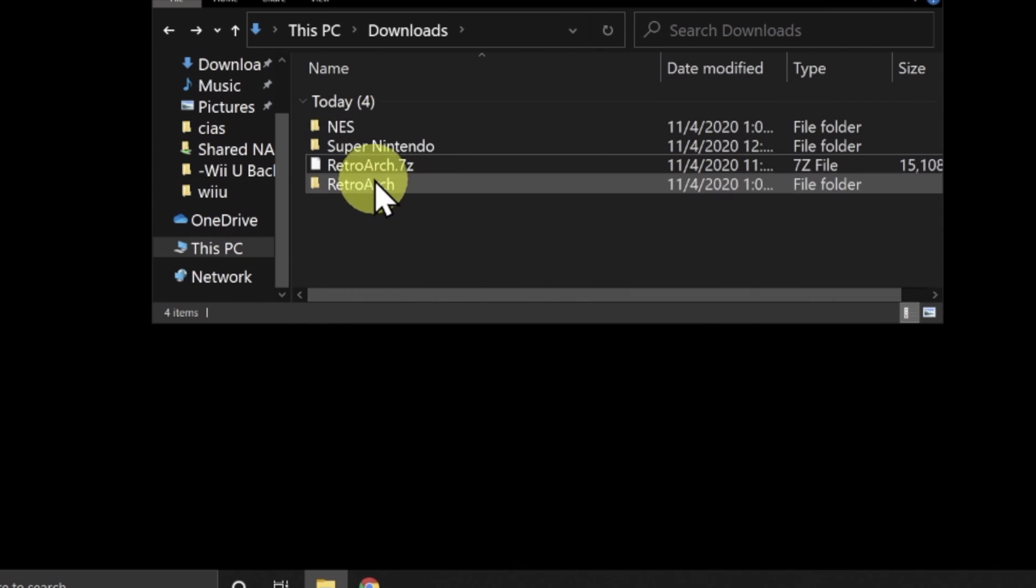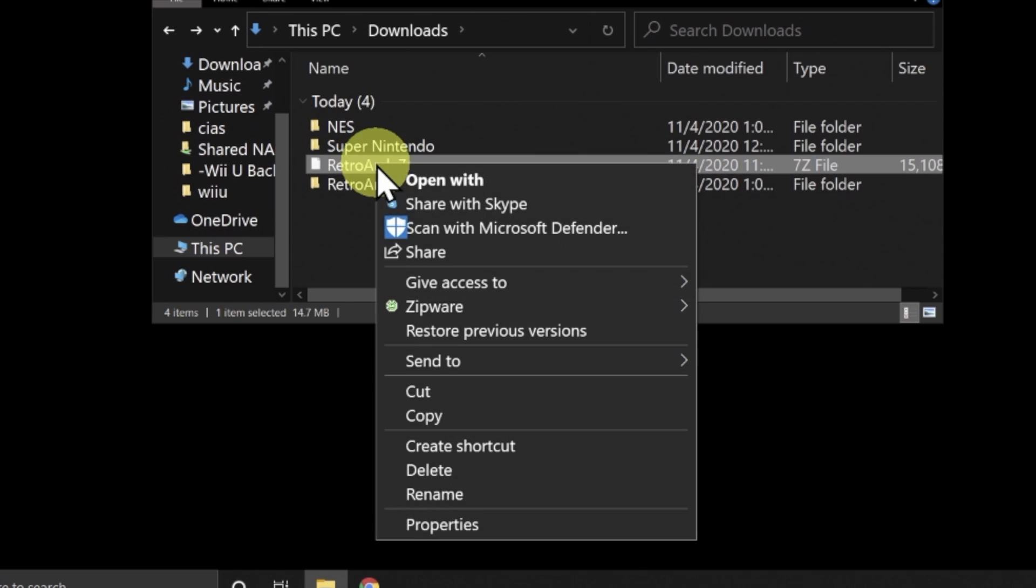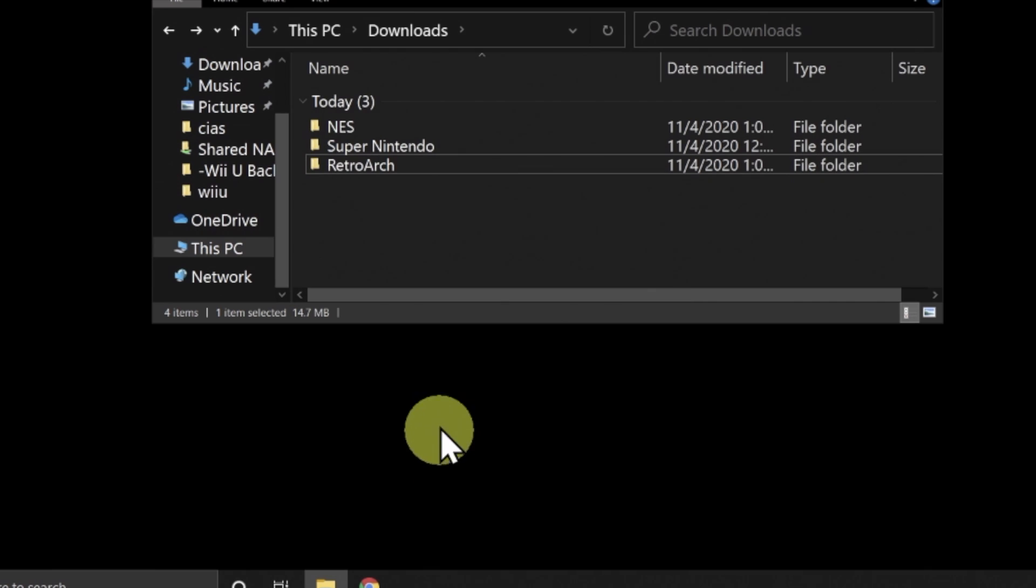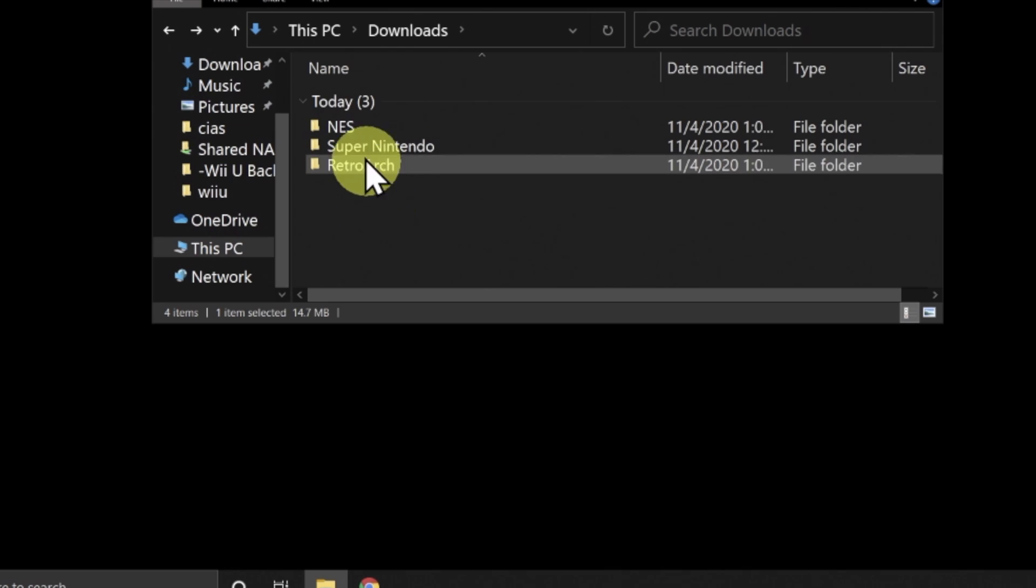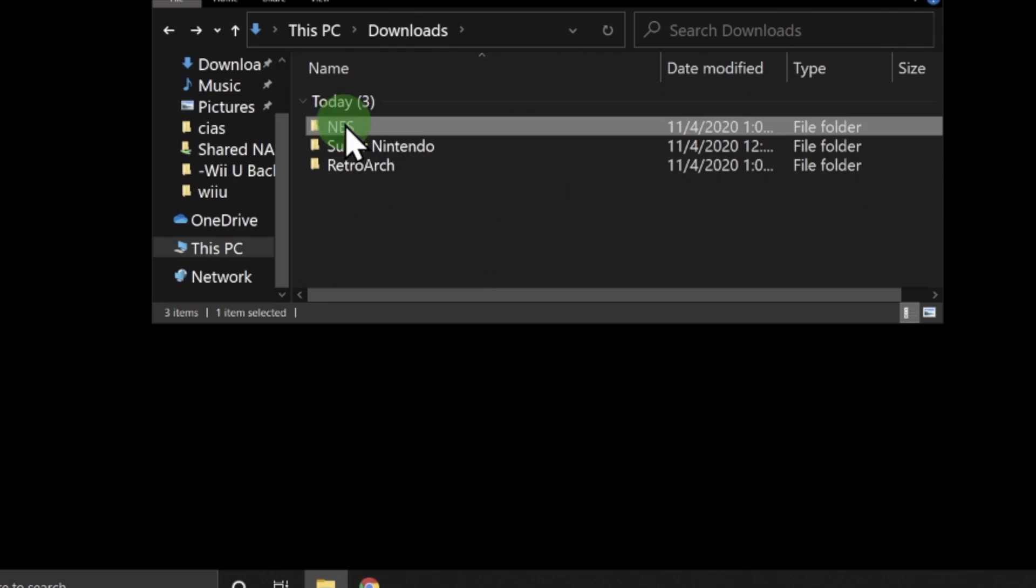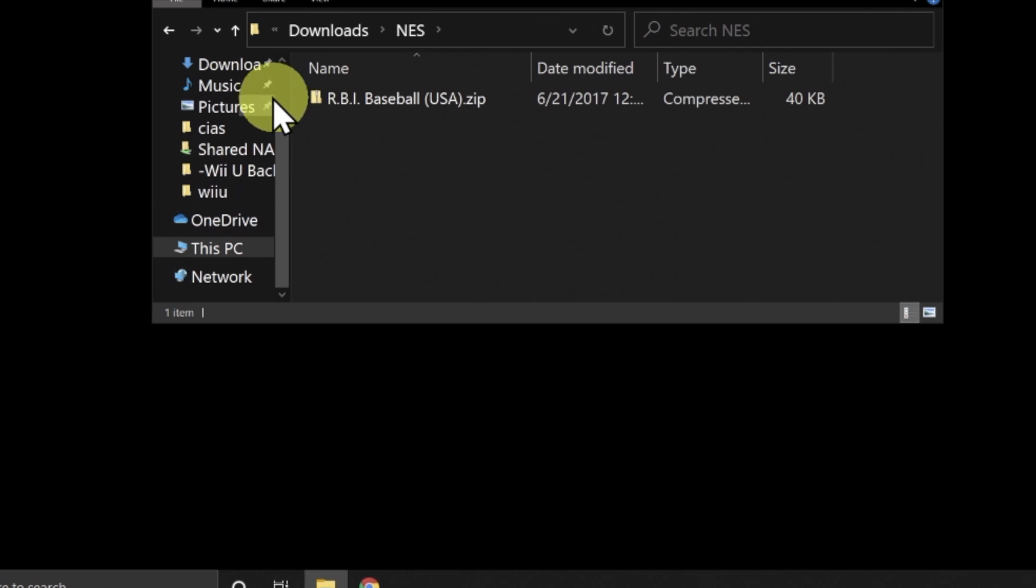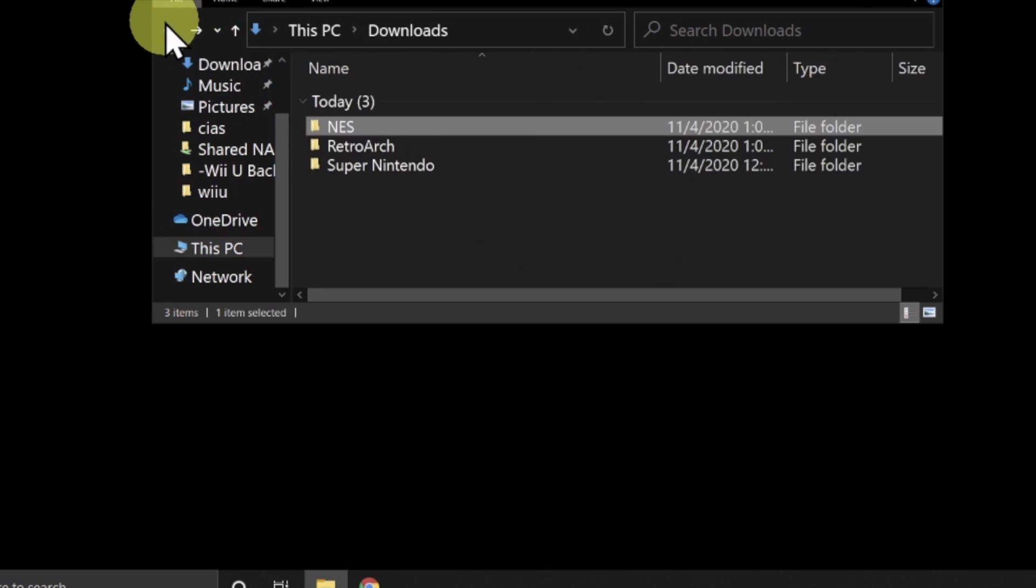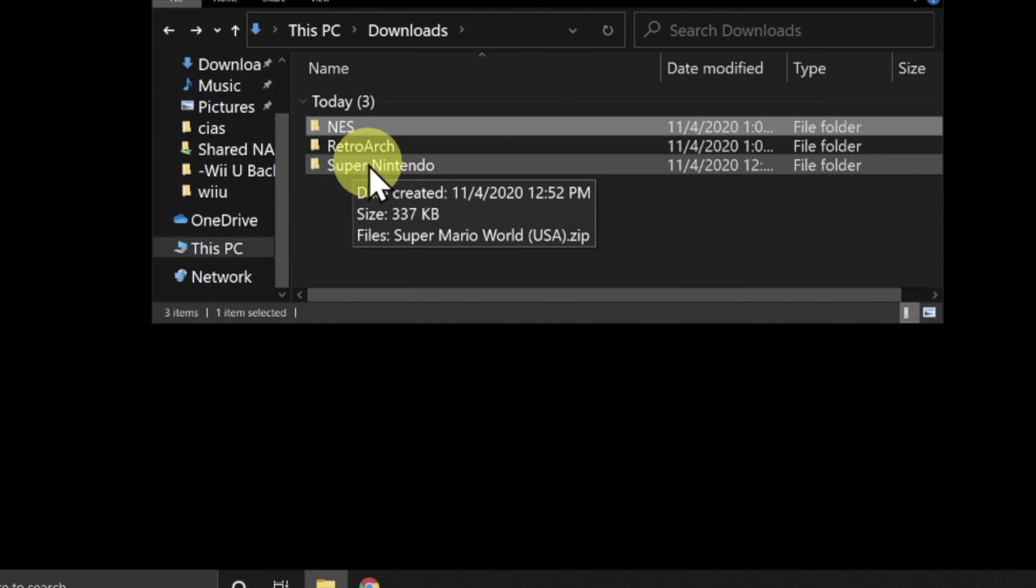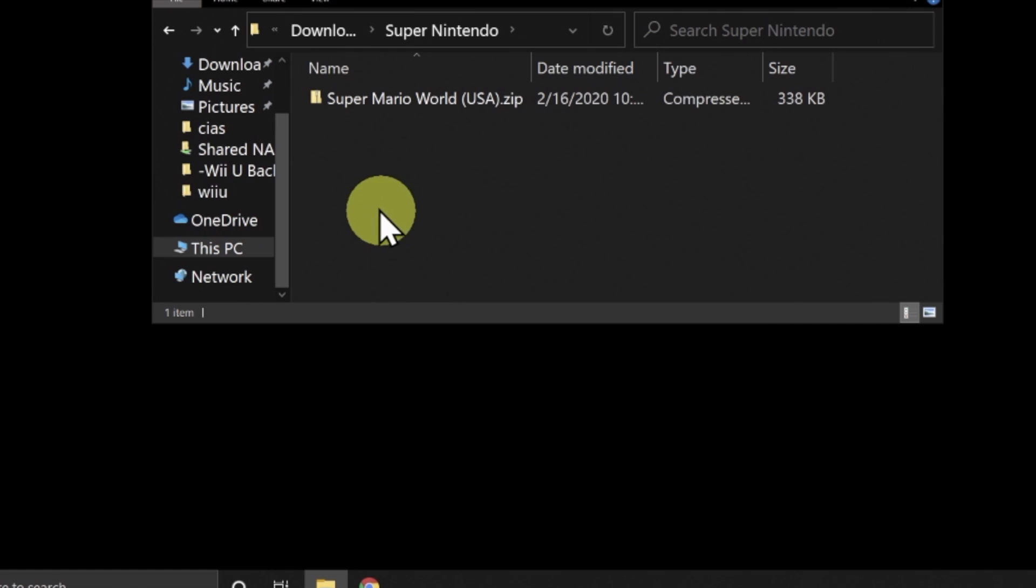Once you've uncompressed the compressed volume, I recommend deleting that compressed volume in order to eliminate confusion moving forward. Let's take a look at how ROMs are organized within RetroArch for the PSP. Essentially, you can just keep your ROMs in individual folders like you see here. Here's NES, and I have RBI Baseball in here for an example. And then I have a folder called Super Nintendo, and that folder has Super Mario World in it as an example.